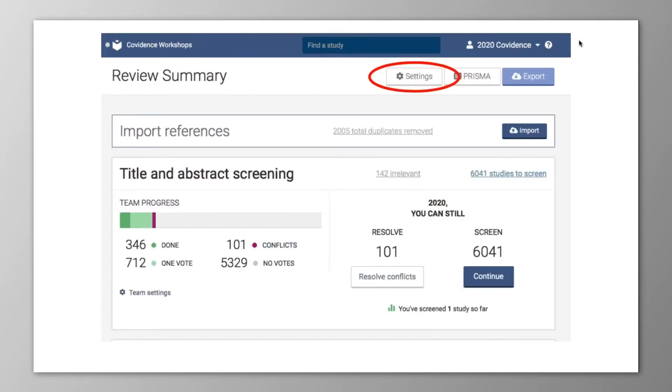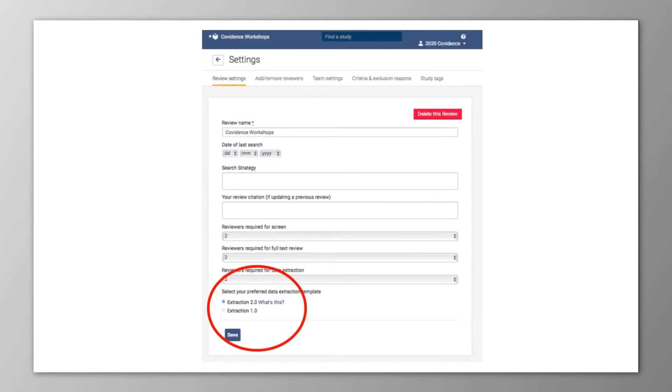When you create a new review in Covidence, you'll now see the option in the review settings to choose whether you want to use Extraction 2.0 or 1.0. By default, 2.0 will be selected, and you can come here to the settings and change this at any point if you need to.